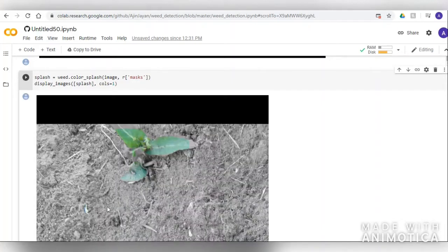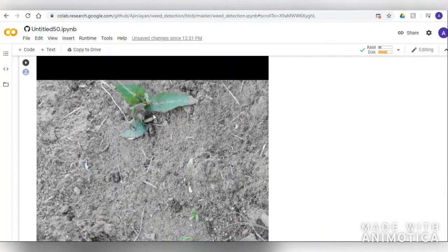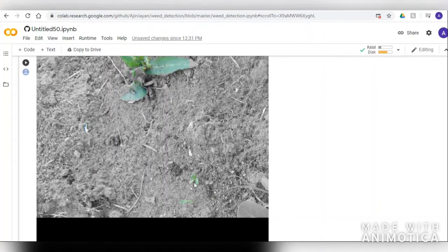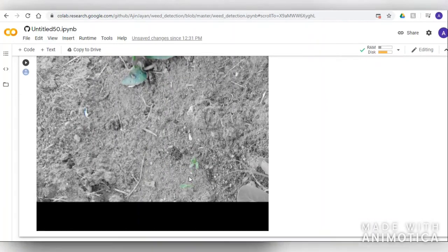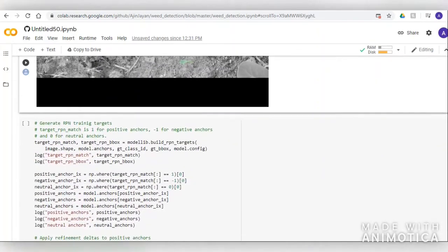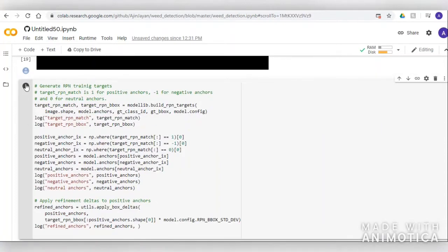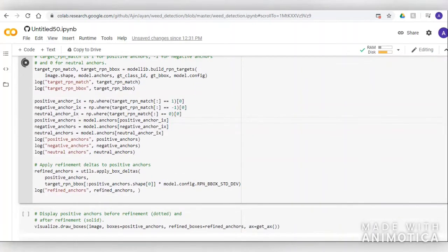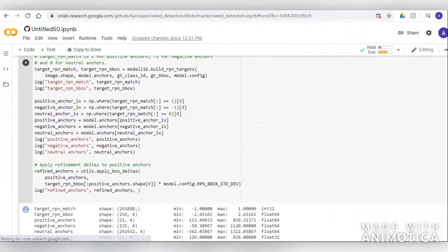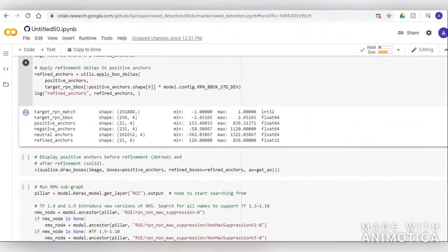Mask RCNN was able to achieve this because of its learning from the MS COCO dataset, which has 80 classes and 115,000 images — a huge number compared to our dataset, which has only 202 images, of which 183 were used for training.